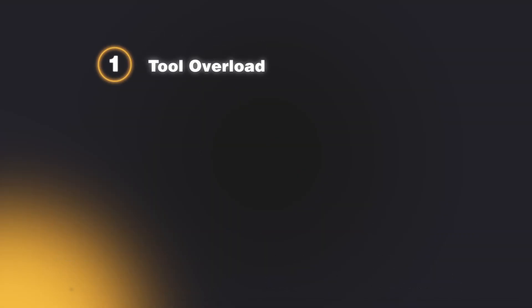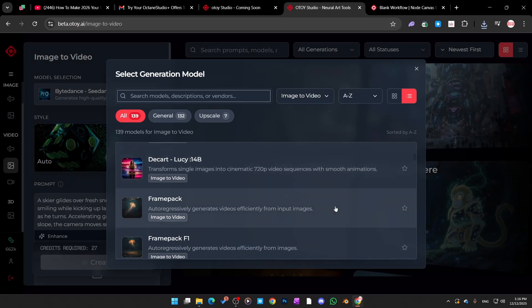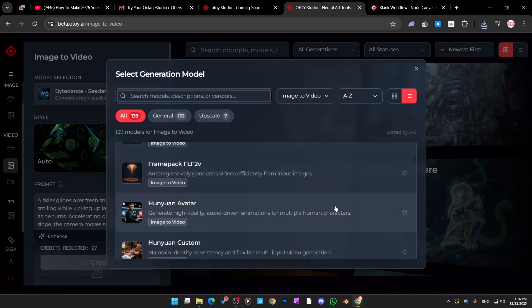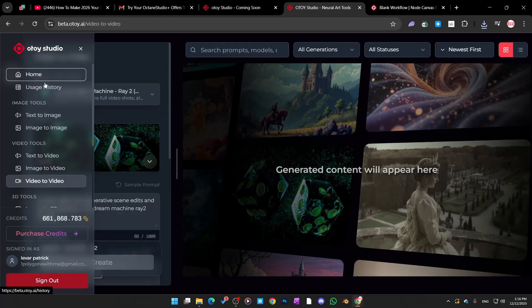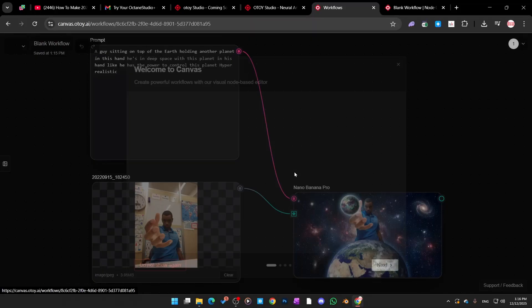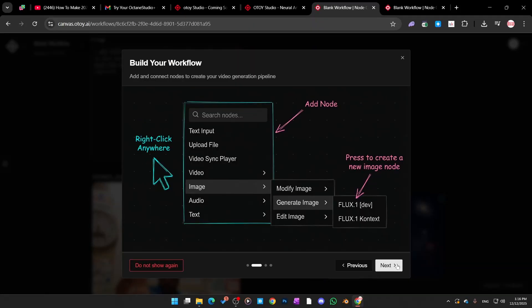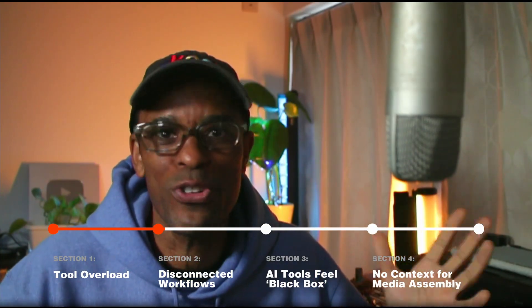Problem number one: tool overload. The main problem with most AI platforms right now is they're overloaded — too many tools, too many buttons, not enough clear idea of where everything fits. Otoy Studio launched with over 600 tools: text to image, video to image, 3D to image, splats, nodes, timeline, all in one place. The win isn't the number of tools — the win is that Otoy is trying to centralize experimentation before you even open C4D, Houdini, Octane, or whatever you're using.